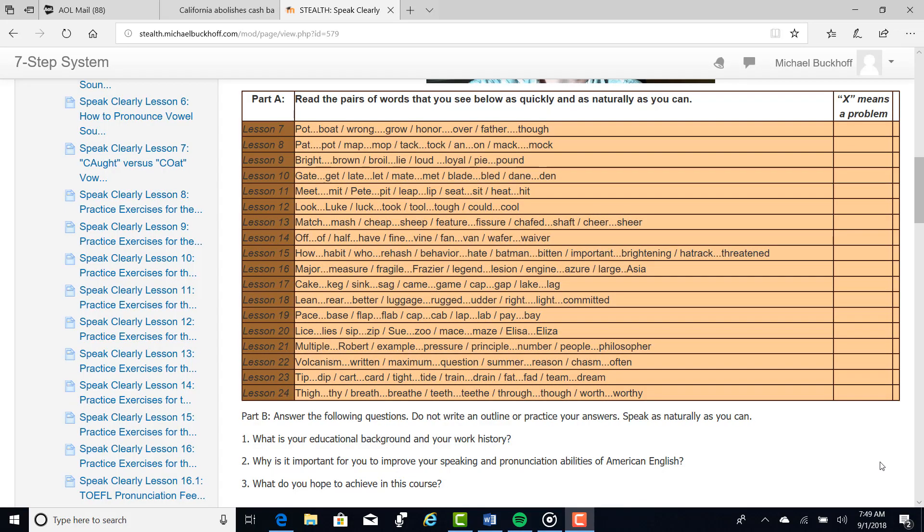Hi there. These comments are for Randy. I hope you're having a great day today. And I'm listening to your pronunciation pre-test for vowel and consonant sounds. And I am the founder, owner, and the materials writer for the online TOEFL course, Stealth, the seven-step system to pass the TOEFL IBT.